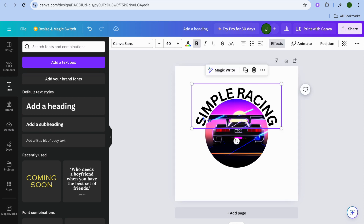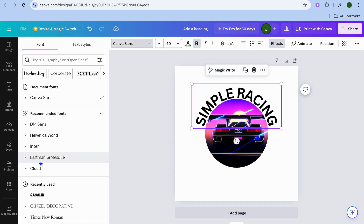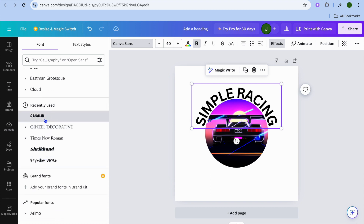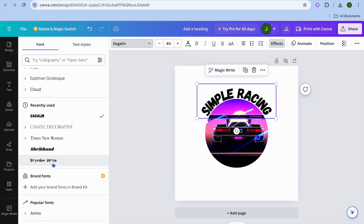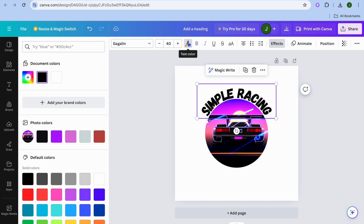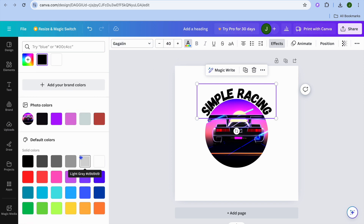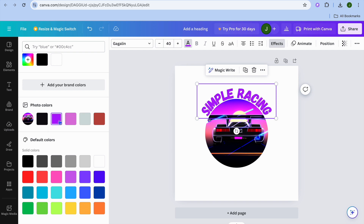If you'd like to change the font style, select the text box and tap where you see 'Canva Sans' on the screen. From there you can select any one of the font styles you would like to use. To change the font color, tap where you see the capital A. Then you can choose a different font color — you can also see recommended font colors based on the image you uploaded. For example, I could change it to purple as you can see right there.